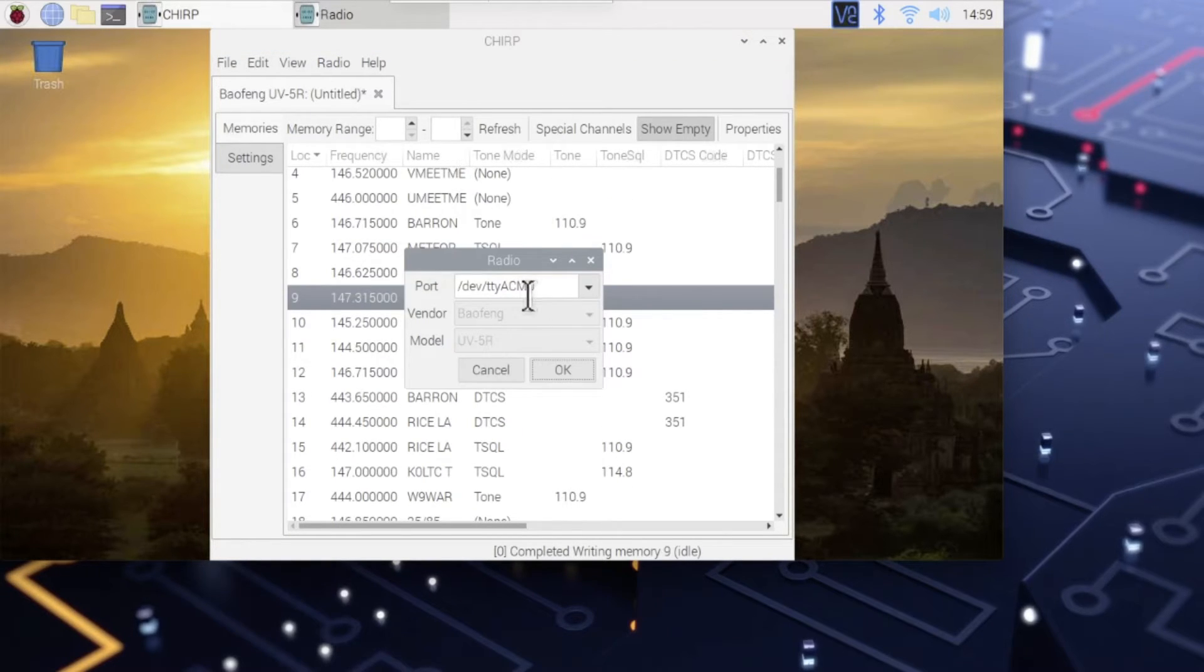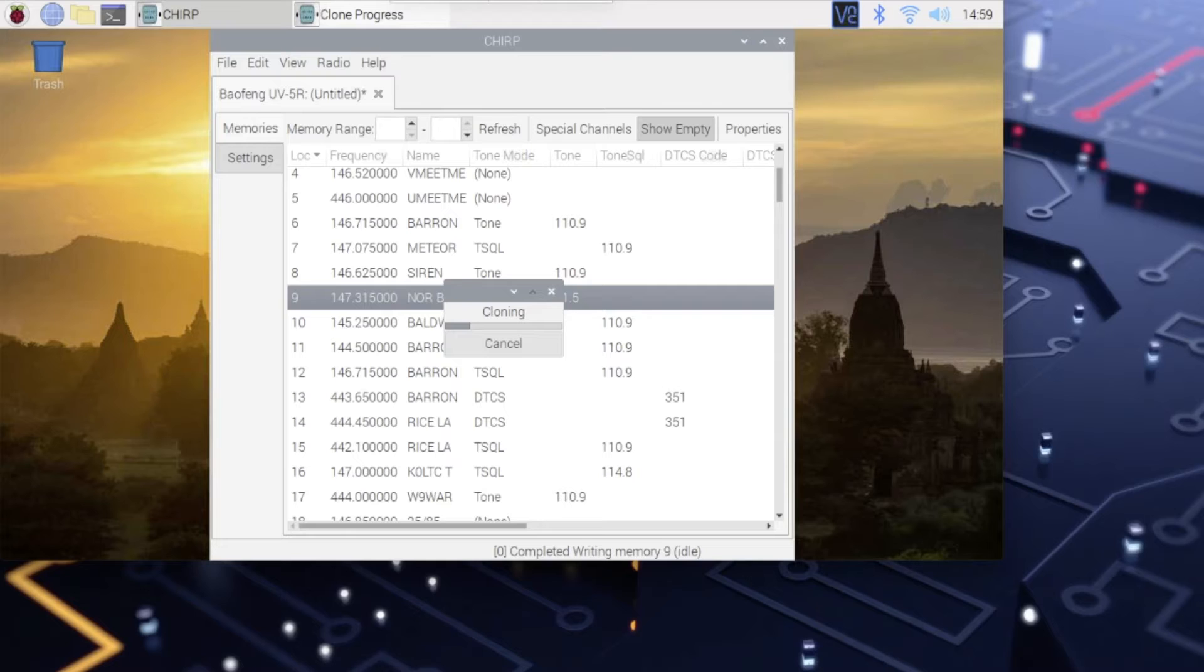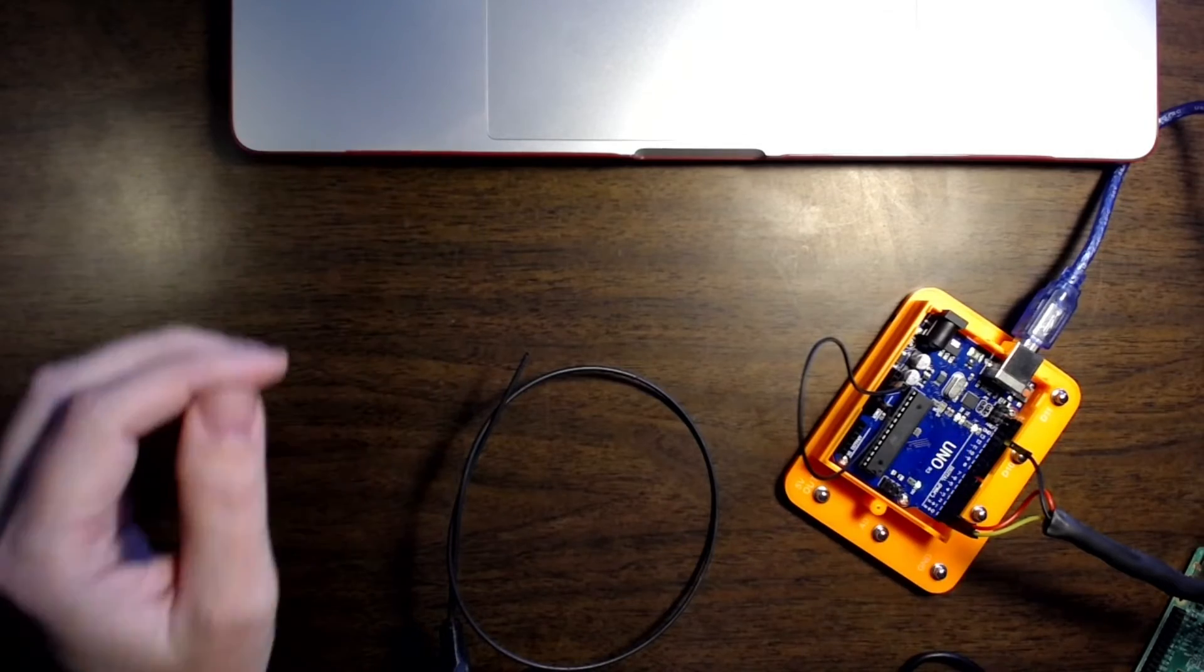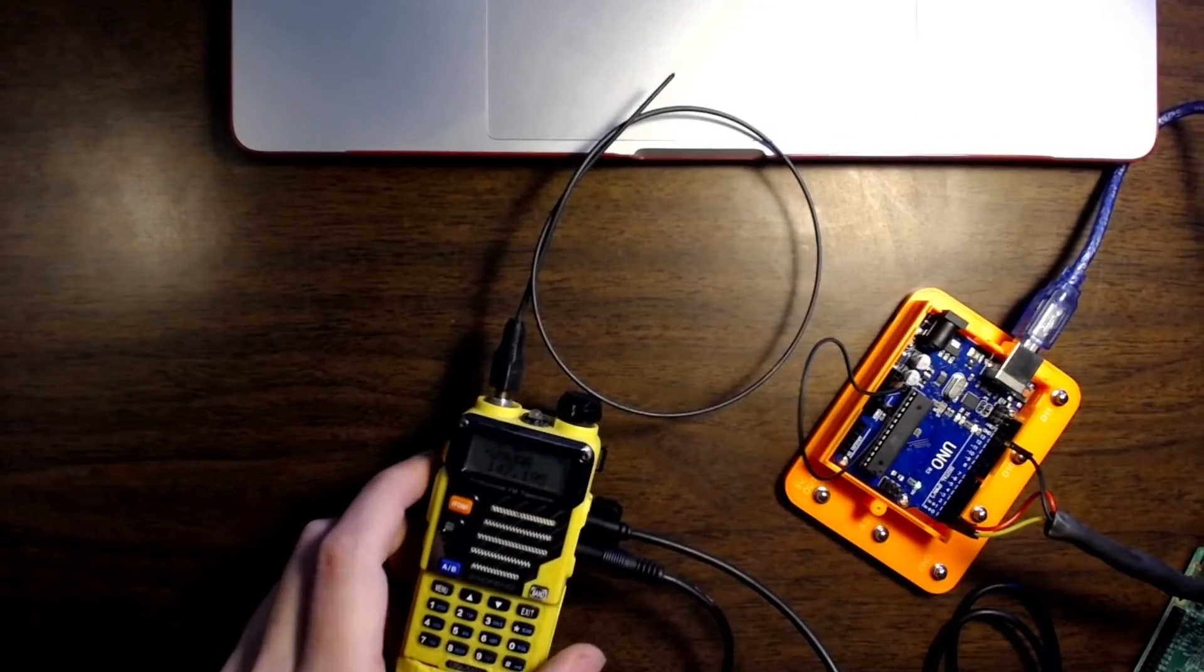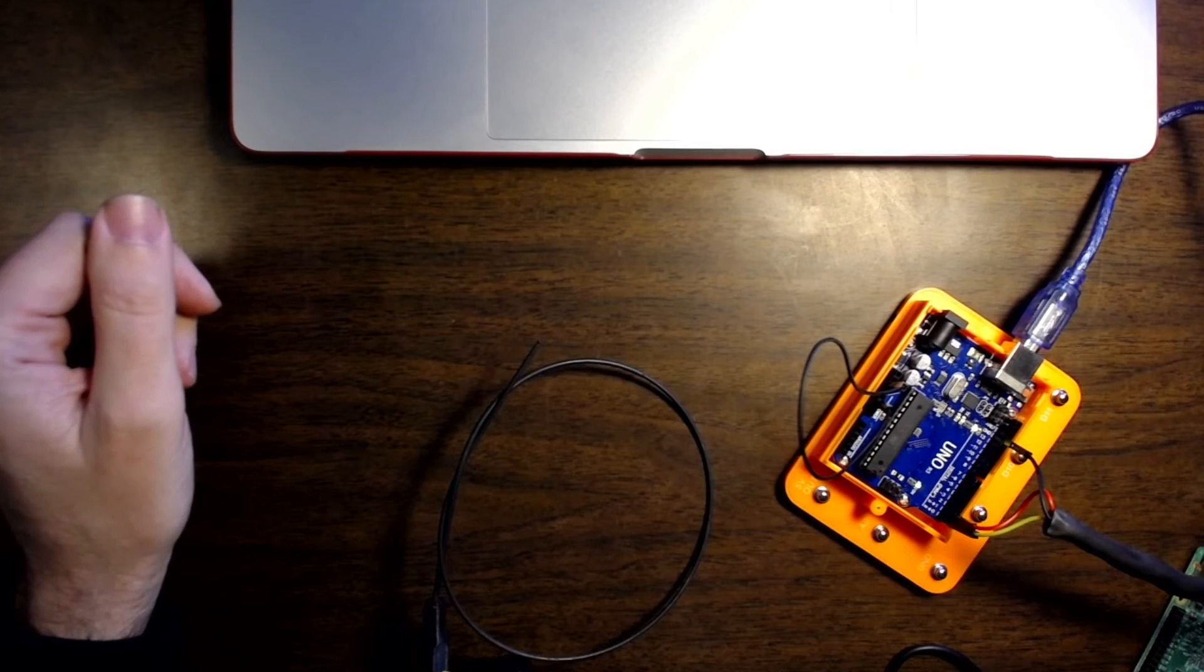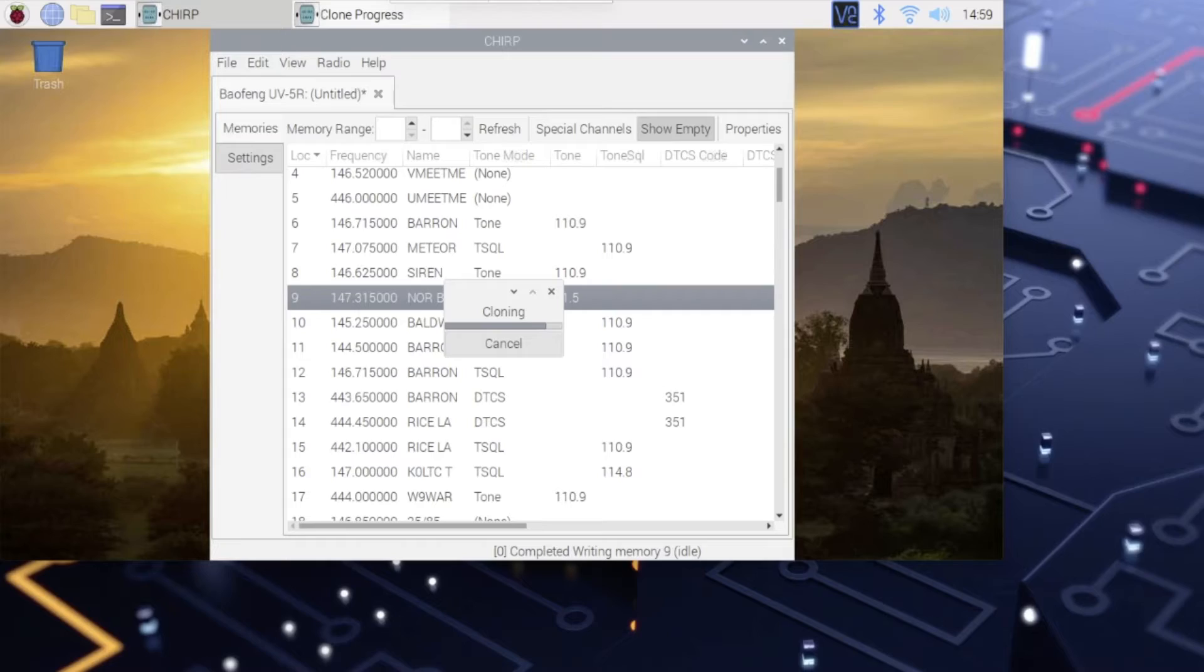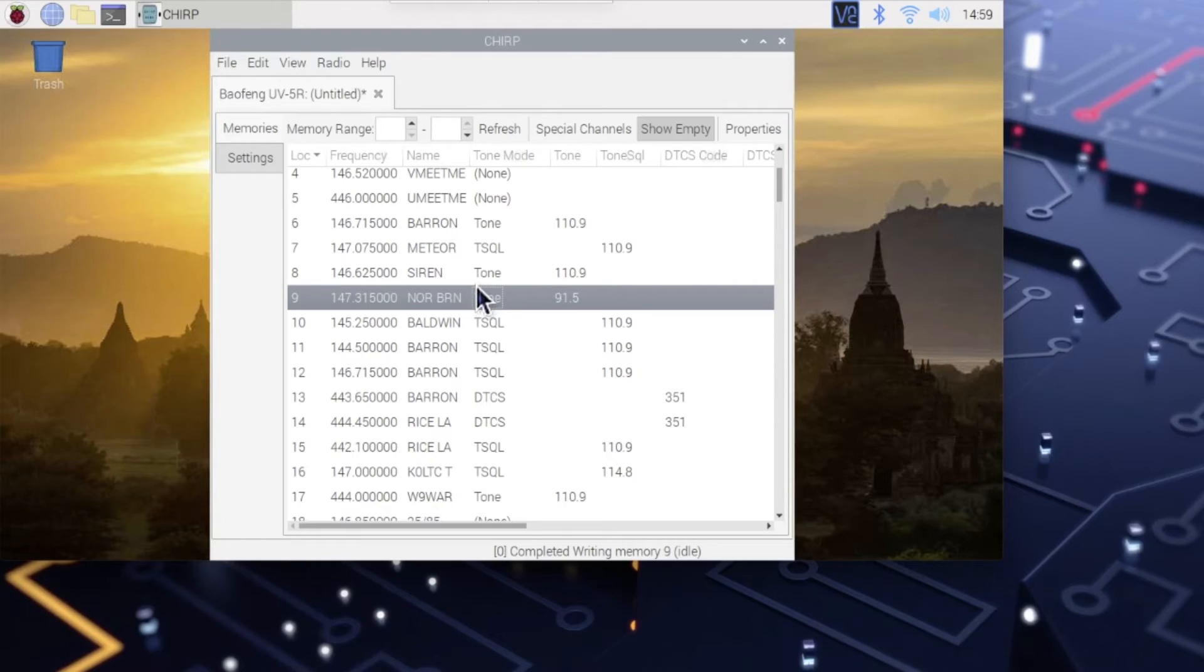Radio, Upload to radio. ACM0. Baofeng UV5R. And she's uploading. See those little lights going? See the radio light going? There we go. That was pretty painless.